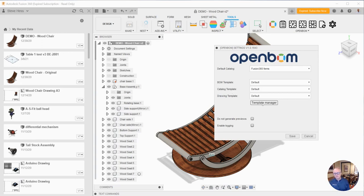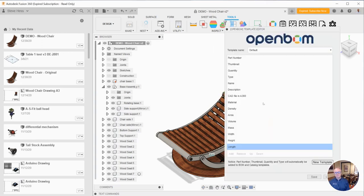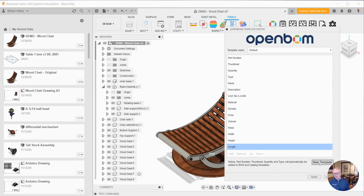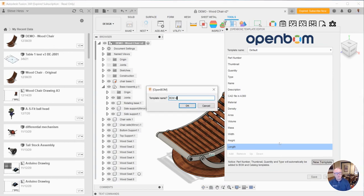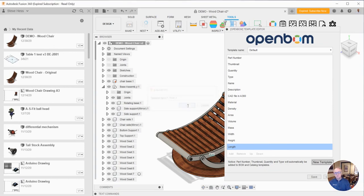And to manage those we're going to use the template manager and we can see that the default behavior has all the properties flowing through. In our example today I don't need all of those properties so I'm going to create a couple of templates to reduce those down.